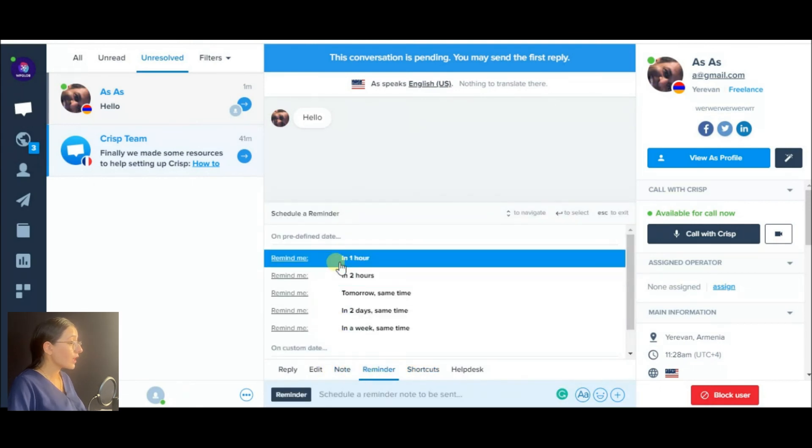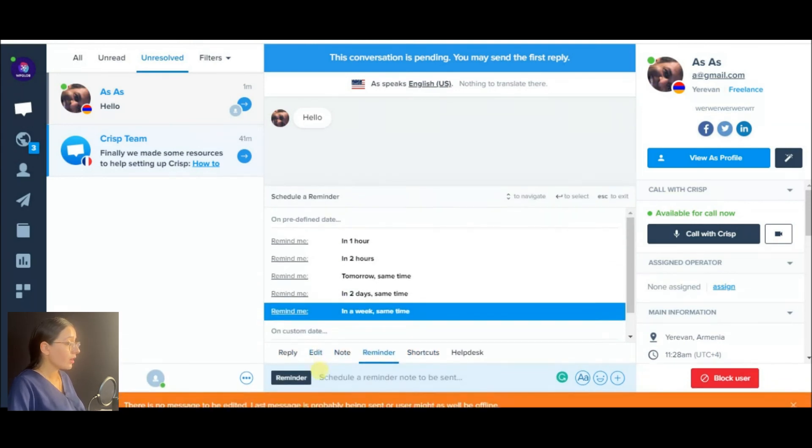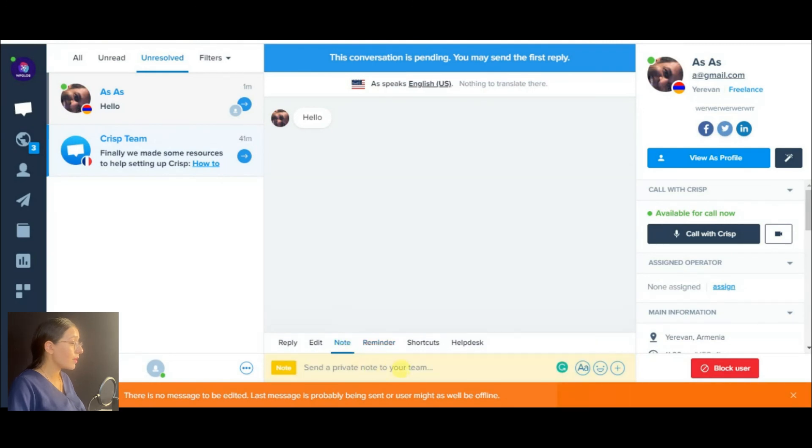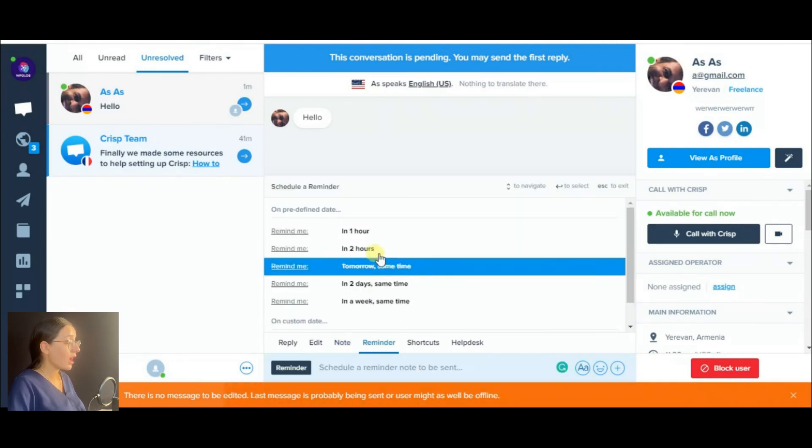Also, you can set a reminder, write some notes to your team members, or attach a helpful article from your help desk.